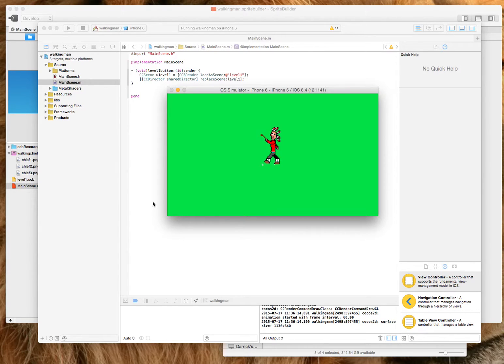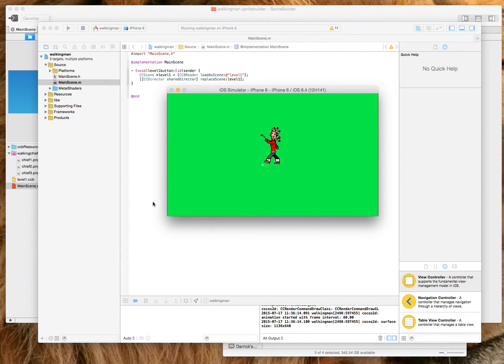So that's how you make an animation using Sprite Builder and three simple frames, as well as the Sprite Builder timeline.